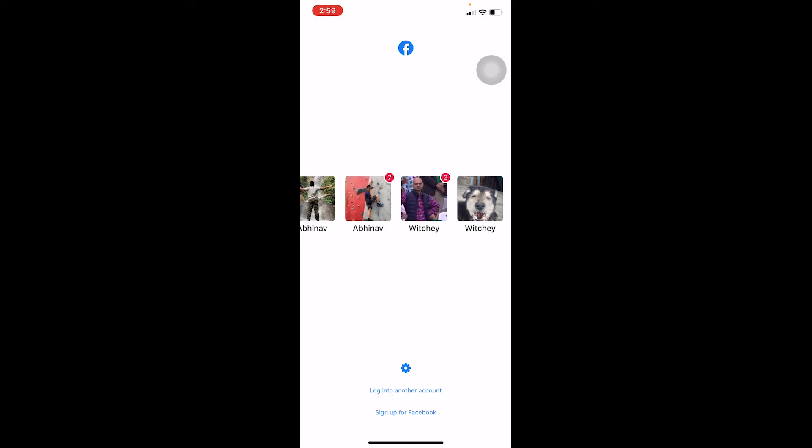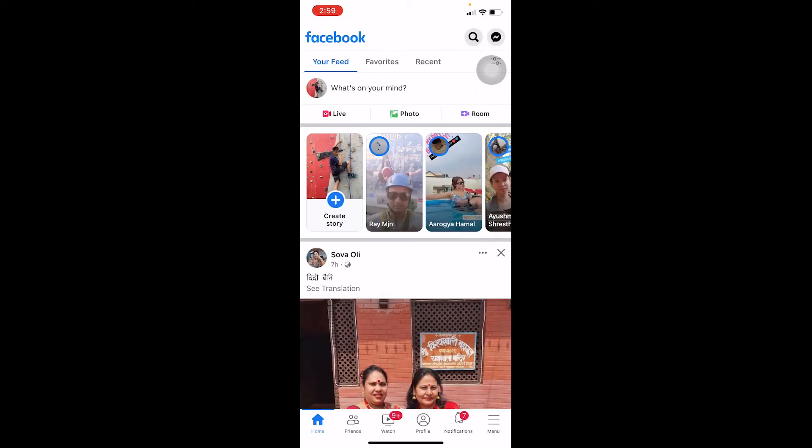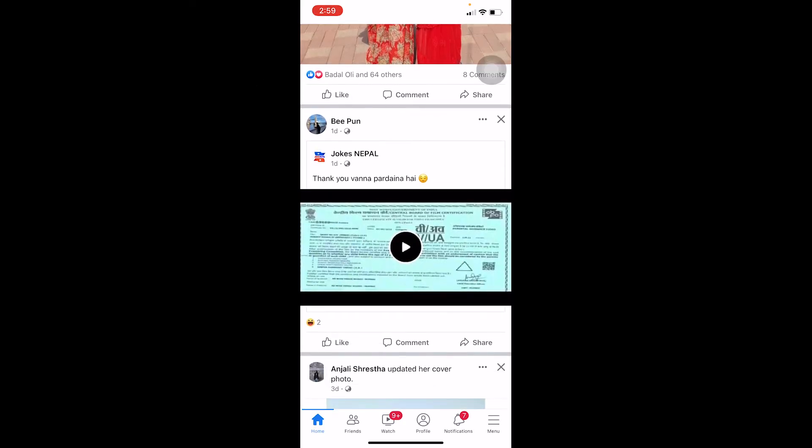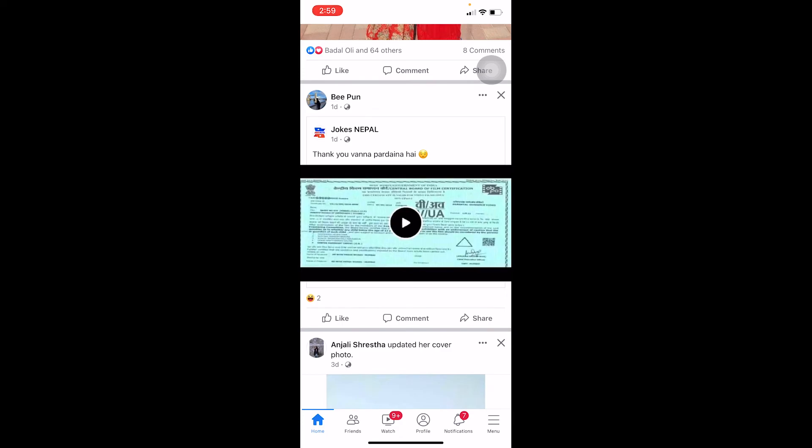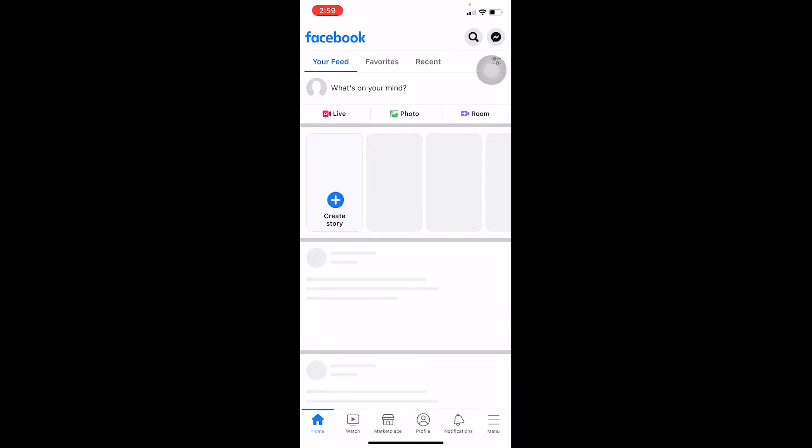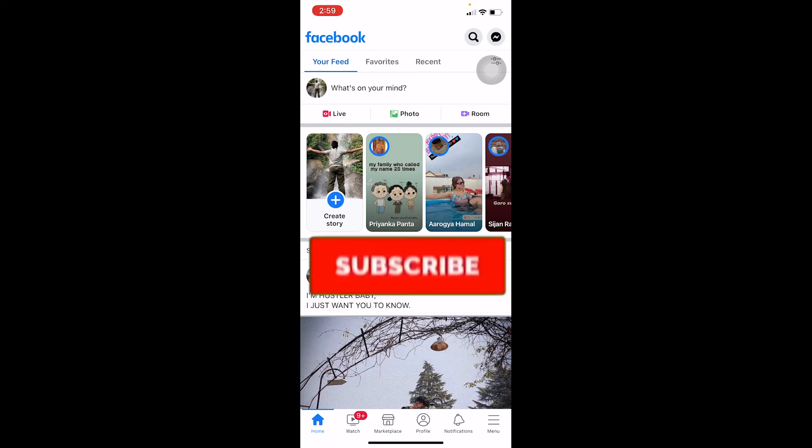So that's how you can switch accounts on your Facebook. It's that simple. Just make sure to add your account and switching is that easy. Let me show you again: menu, log out, click on the account you want to switch to. It's that simple.